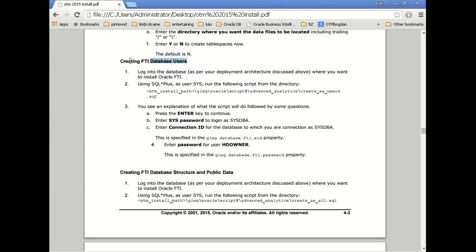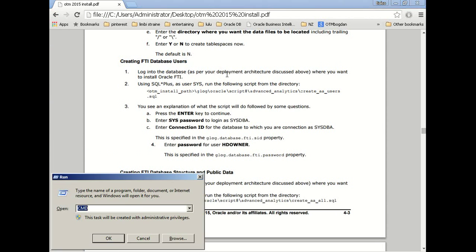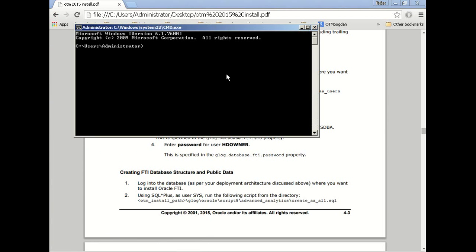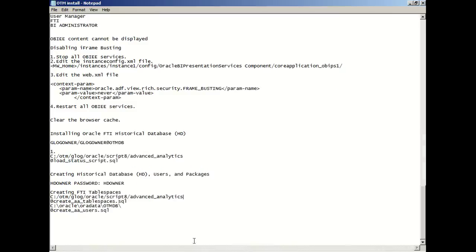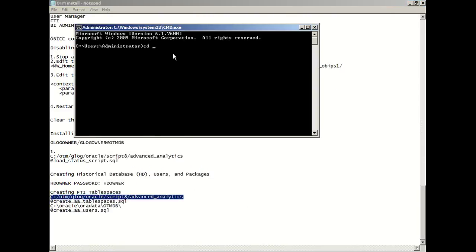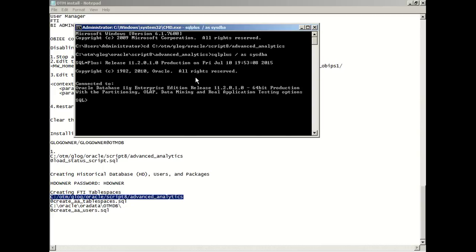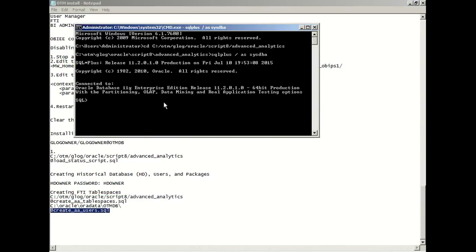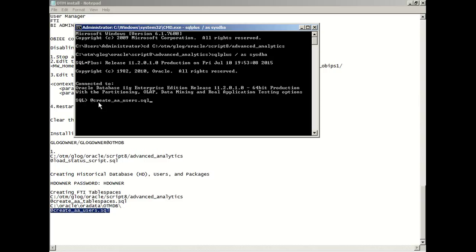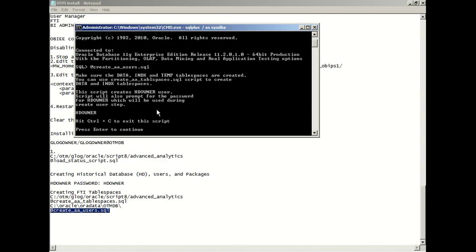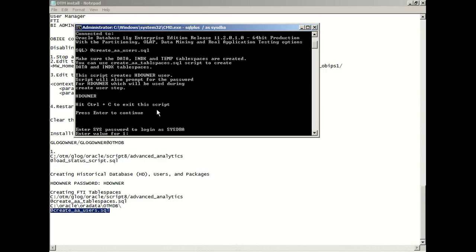Now that we have tablespaces we should create the users, especially the HD owner. We will log in back with the system database administrator and run the script of create all users. So we see that the HD owner is created.